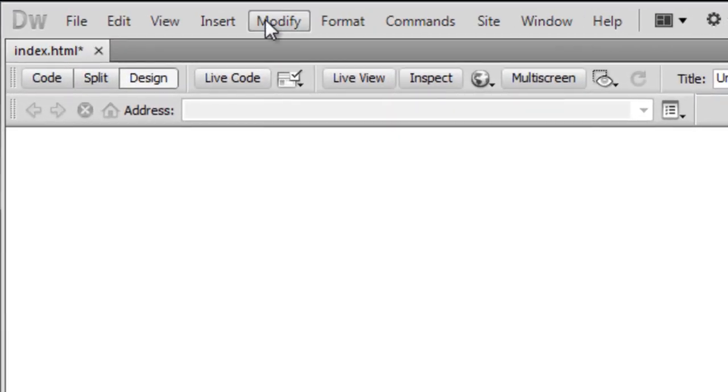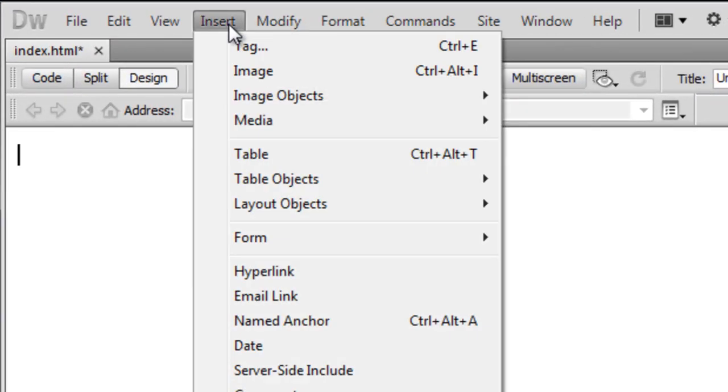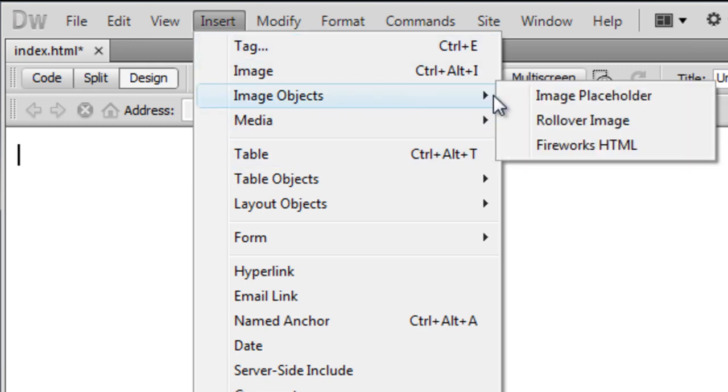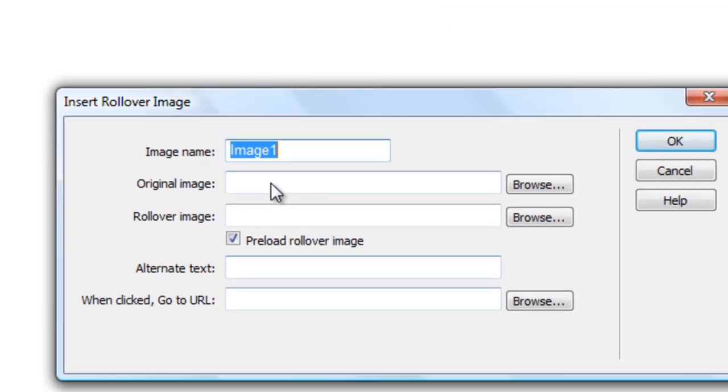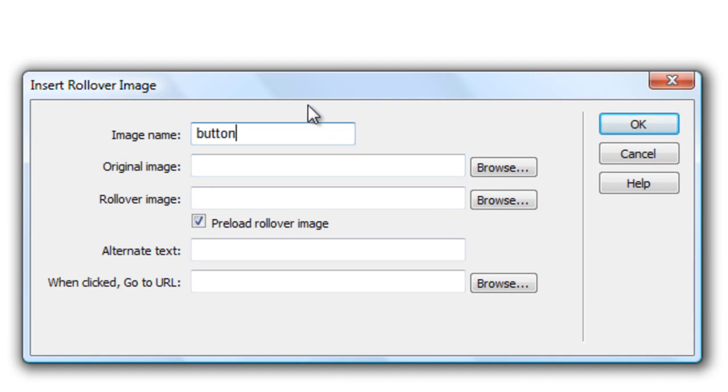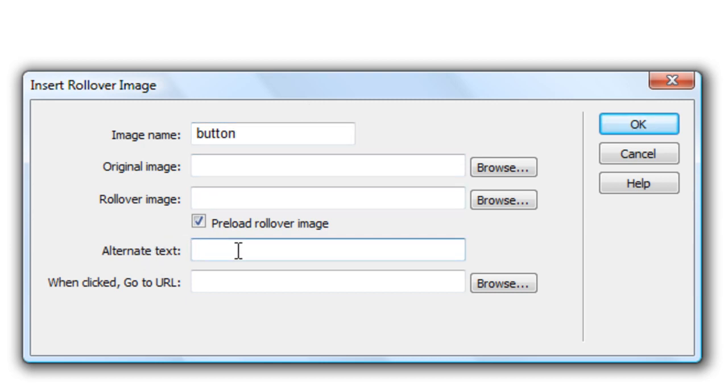Go to insert image objects rollover image. This will bring up this. The image name you can leave as image one but I'm just going to put it as button. If the button is for example a button for home or tutorials or contact us, just put your image name and alternate text down here to whatever your button actually says.